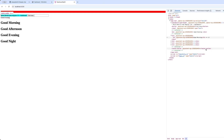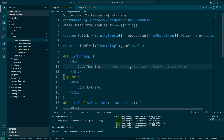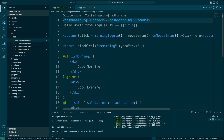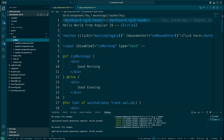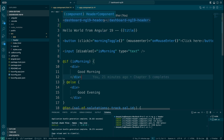Next we're going to talk about how component communication happens between components. If you look at my screen, I have one component here — it's called dashboard-ng19-header — and the component being used is the AppComponent. Both of these components are nested with one another. So if I were to pass any property to display inside the header, how would I do that?